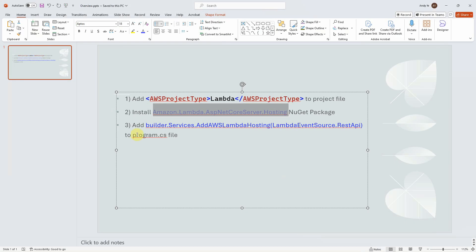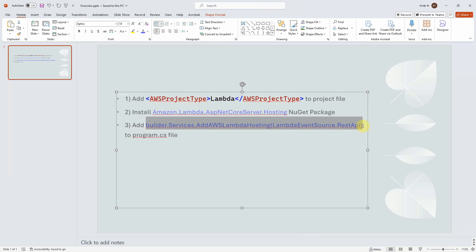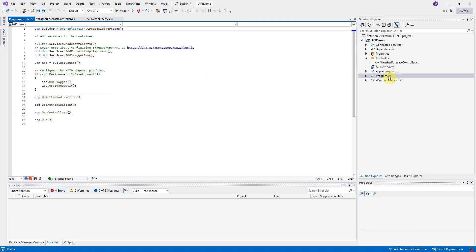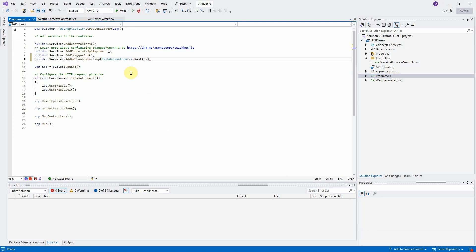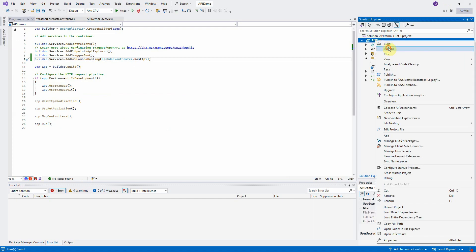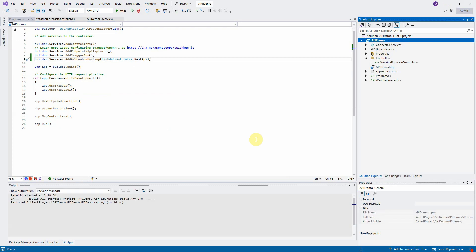Last step, add the new services AWS Lambda hosting to program file. Finally, rebuild the project to make sure it still works after we did the changes.